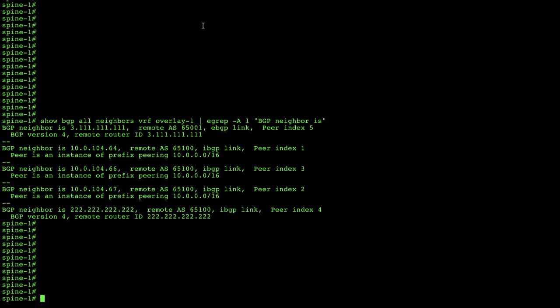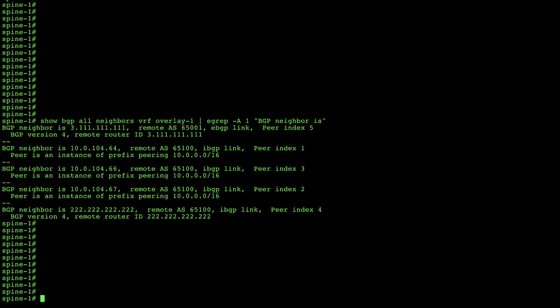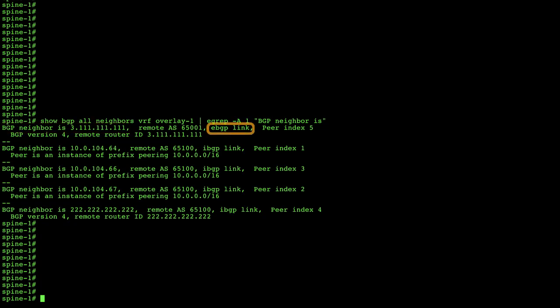Let's take a quick look at the CLI of the spines in each pod and site to check BGP relationships. I issued the command 'show bgp all neighbors' for VRF overlay-1 — the VRF used by tenant infra — and searched for 'BGP neighbor is' for a quick summary. On the spine in pod one, site one Amsterdam, the first line shows BGP neighbor 3.111.111.111 as an eBGP link — this is the BGP session between this spine in Amsterdam pod one and the spine in Barcelona, site two.